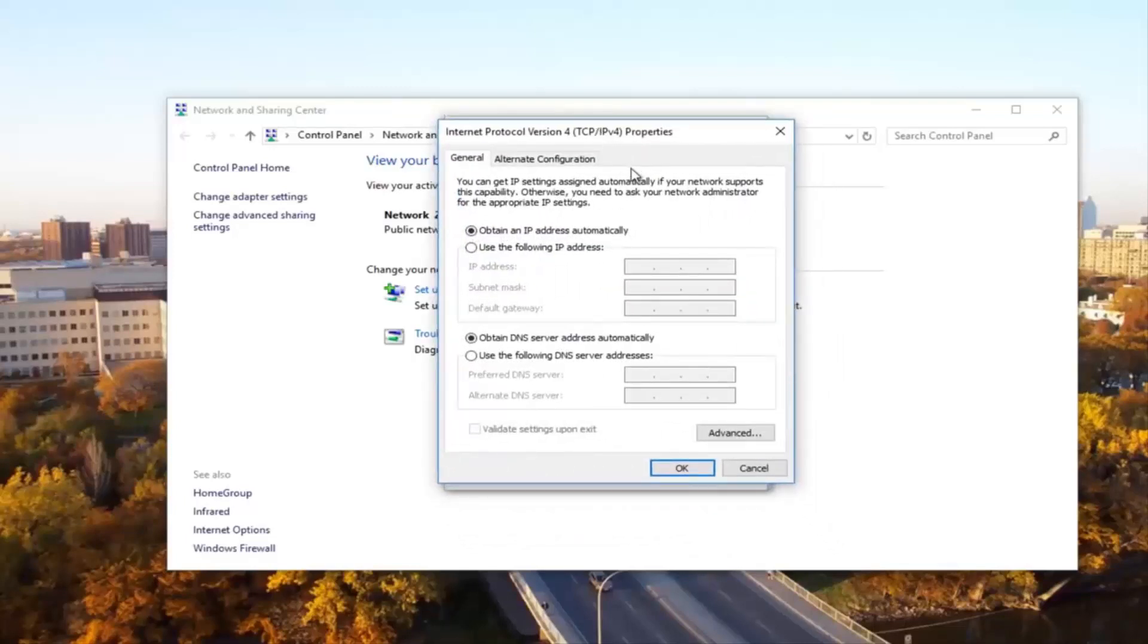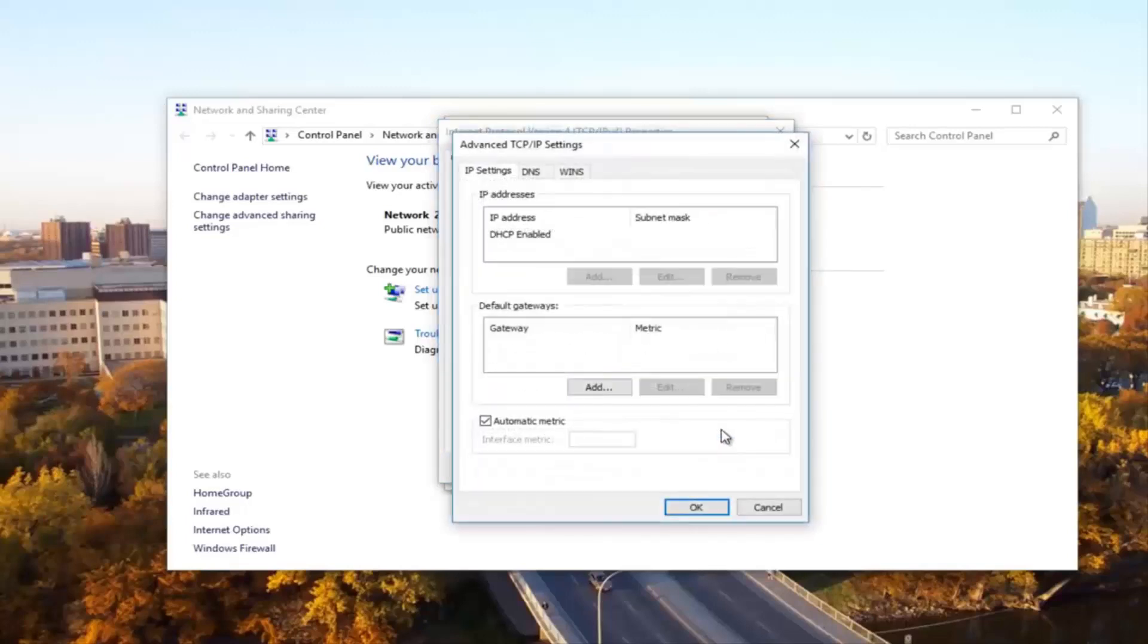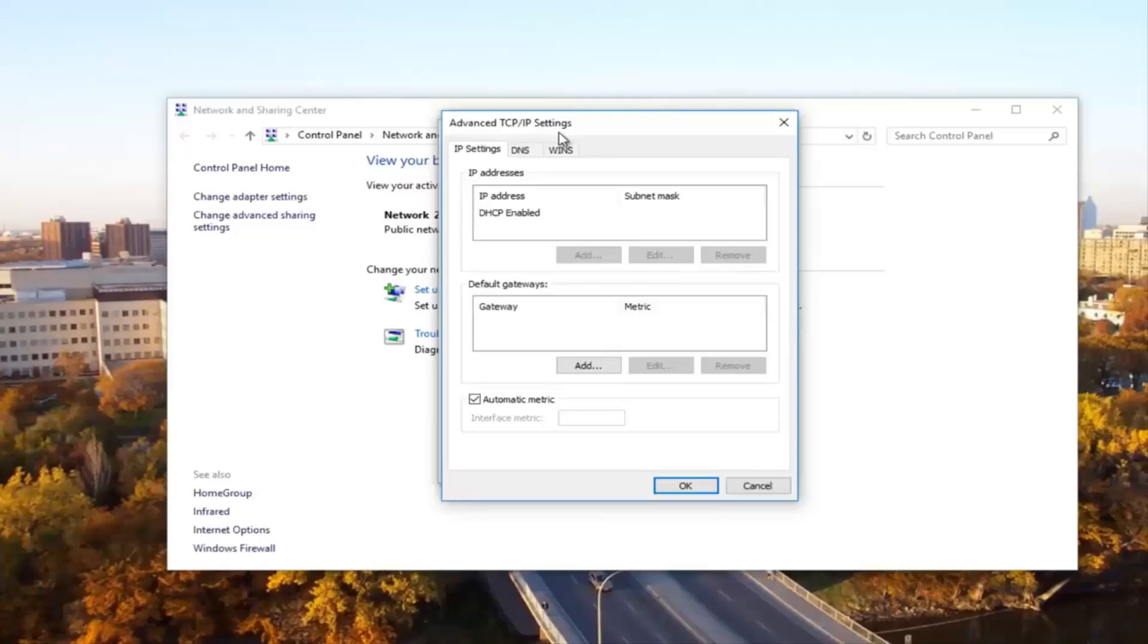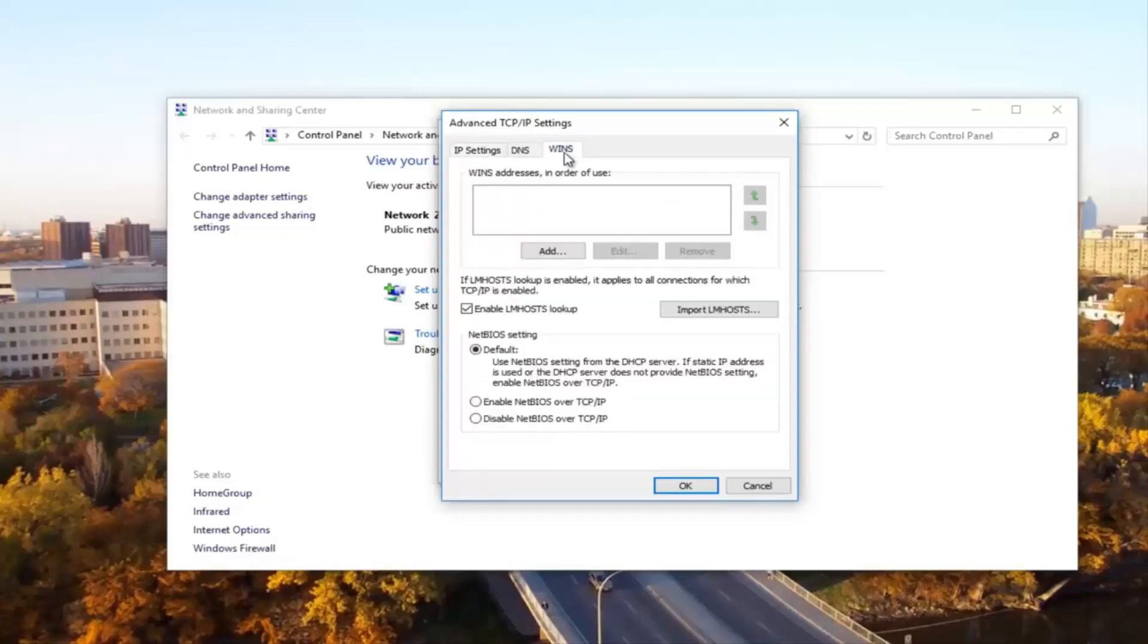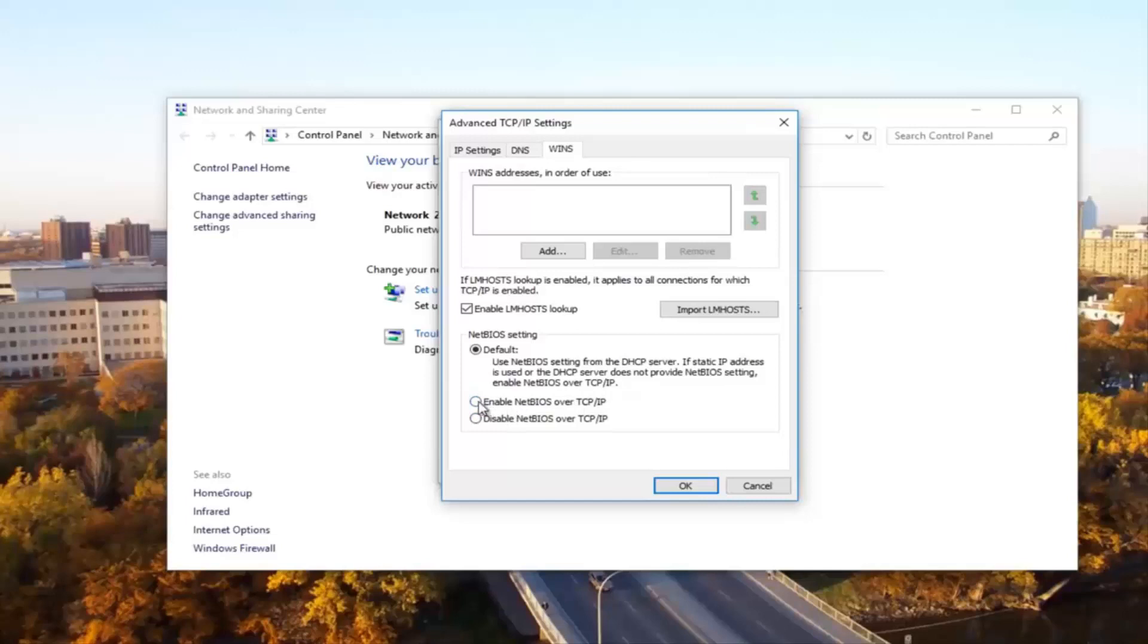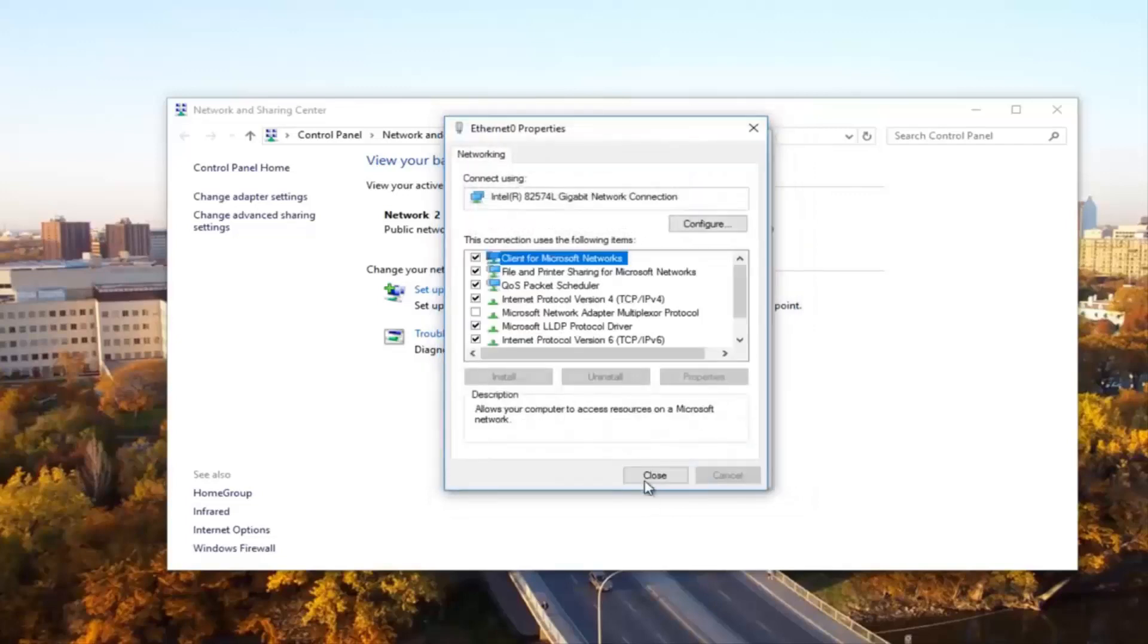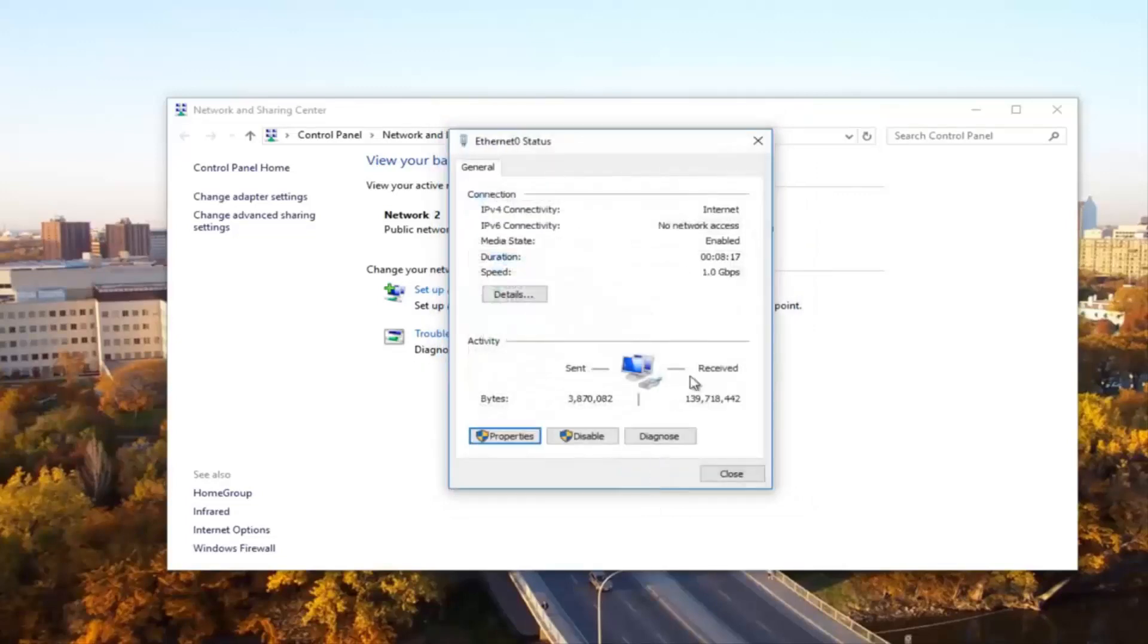Now at the bottom of this window you want to click on the advanced button right here. Now underneath advanced TCP/IP settings what you want to select is the WINS tab. Then you want to select enable NetBIOS over TCP/IP. Click on that if it's not already selected and then click on OK. Click OK to close out of this other window and then close out of the Ethernet properties window as well.